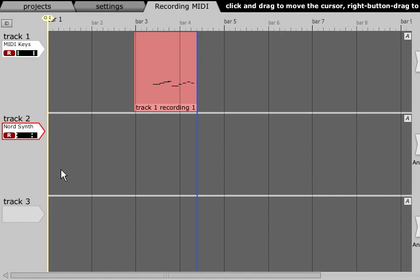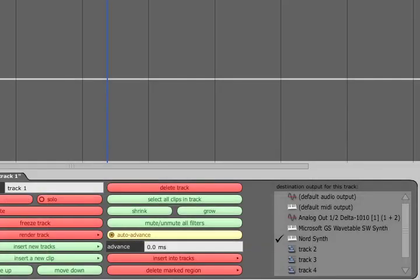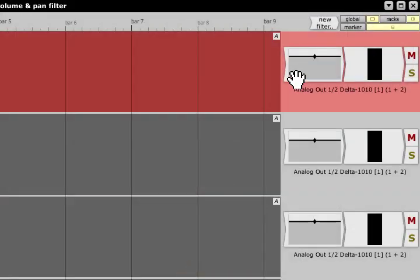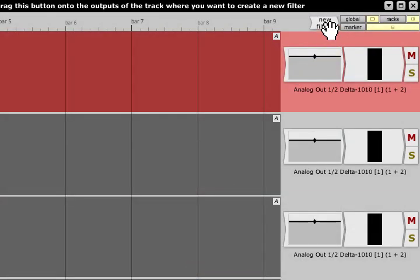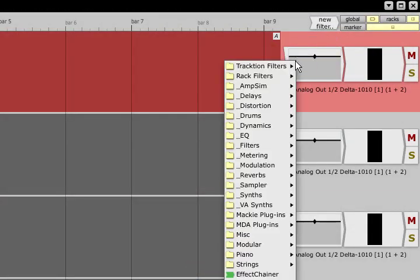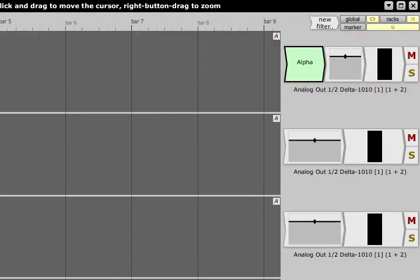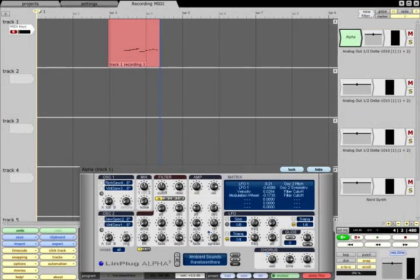If you wish to use a plugin or rewire synth however you can route the track to an audio output or leave it set to default, drag the new filter icon to the track and choose a suitable filter. In this case I have chosen the Linplug Alpha synth. You should now be able to play the synth from your MIDI keyboard.